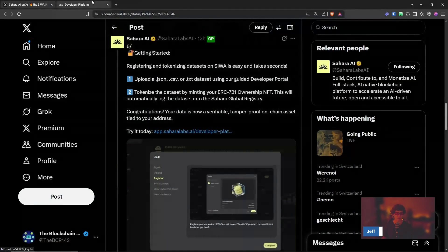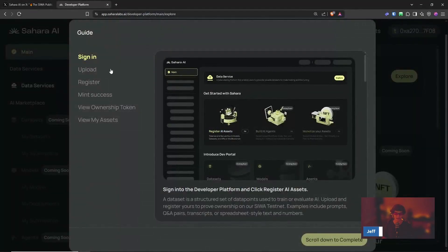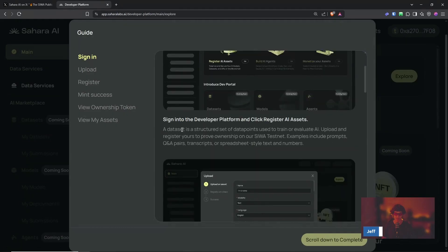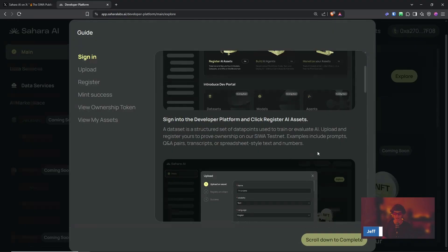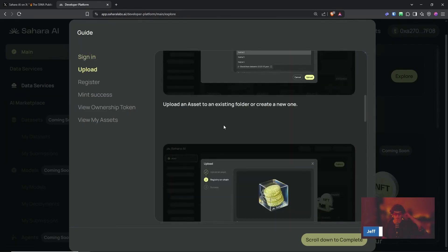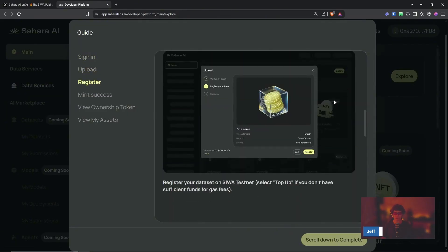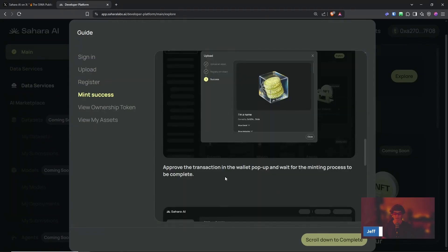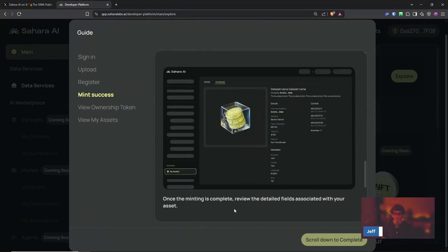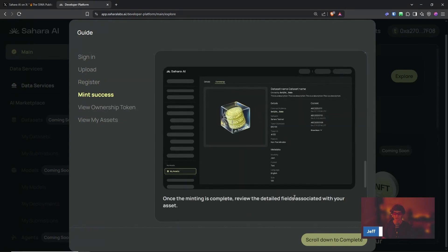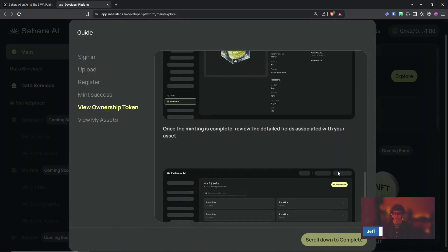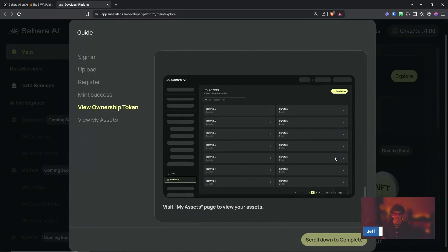Try it today. And this is where we're at. So sign in, we've connected our wallet, we will sign into the developer portal or platform and click Register AI Assets. Yeah, data set is a structured set of data points used to train or evaluate AI. Upload and register yours to prove ownership on our Siwa testnet. Examples include prompts, Q&A pairs, transcripts, or spreadsheet style text and numbers. Upload an asset to an existing folder or create a new one. Register your dataset, select top up if you don't have sufficient funds for gas, approve the transaction, and then once minting is complete you can review the details.